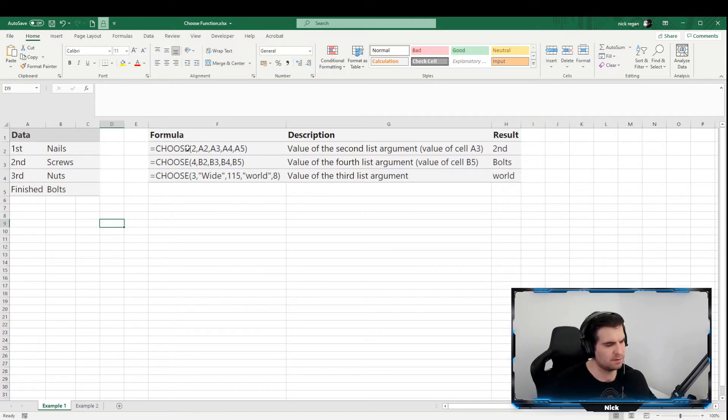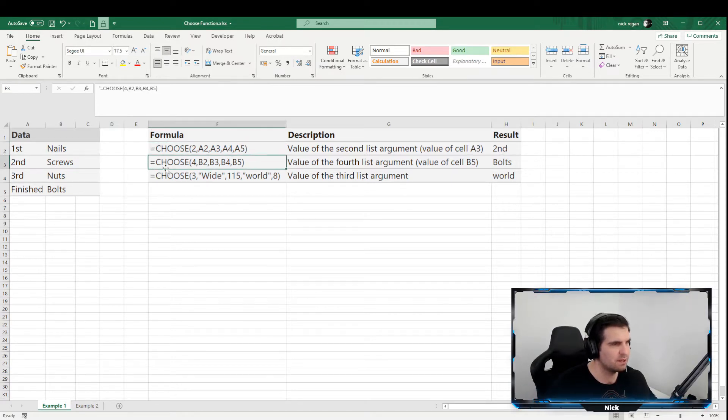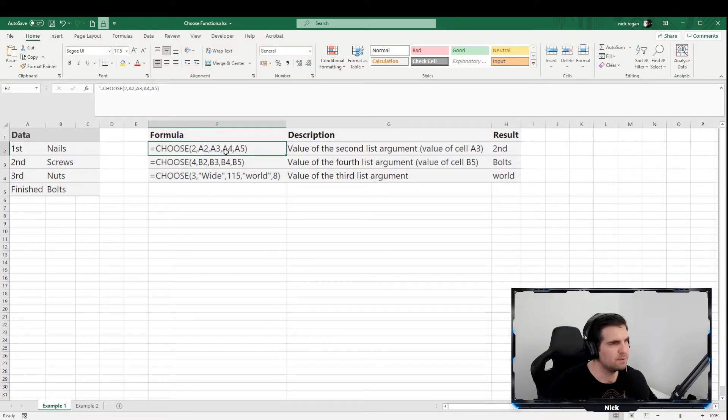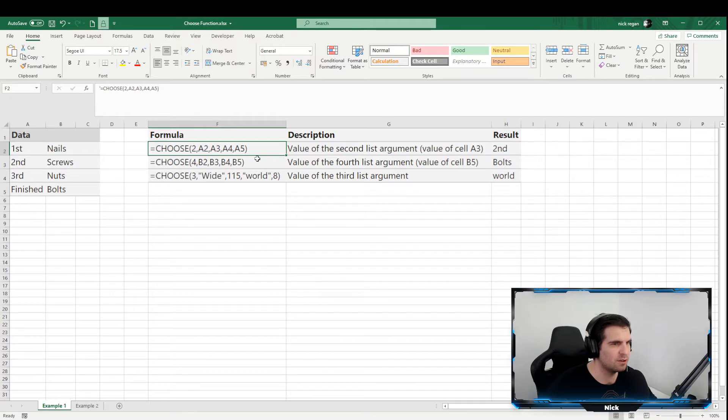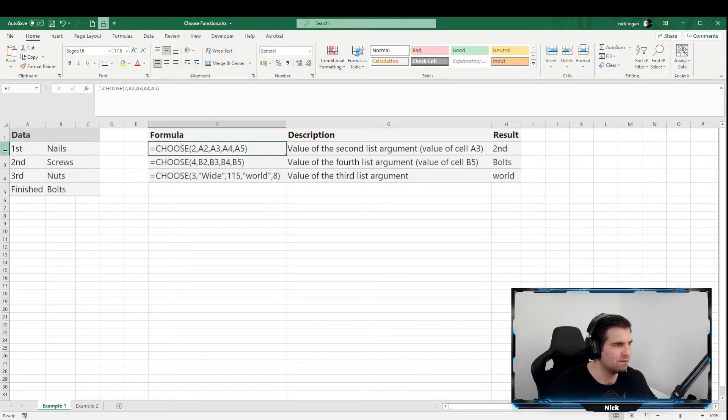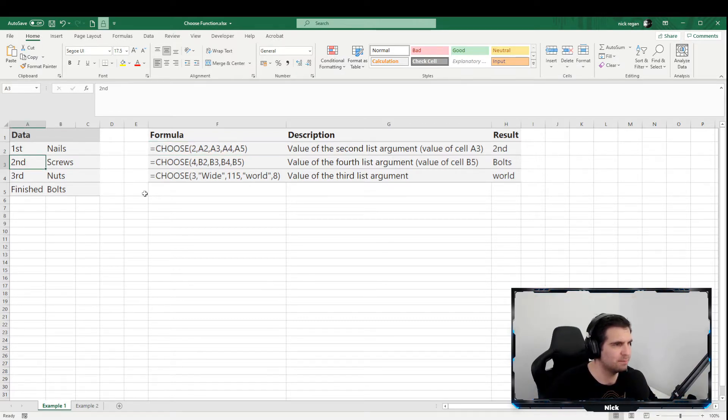Right - first, second, third, finished - and then a list of names just down the side. Now what we're going to do is have a look at some of these formulas that we have here. There's three examples that we're going to use, and the first one here basically just brings back the value of the second list argument, so basically the value of A3.